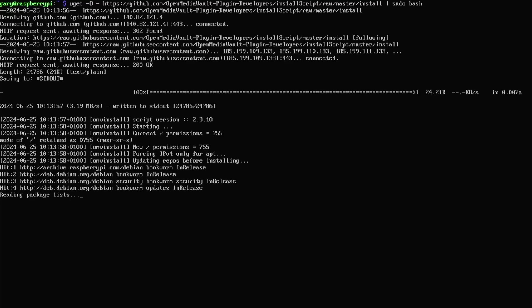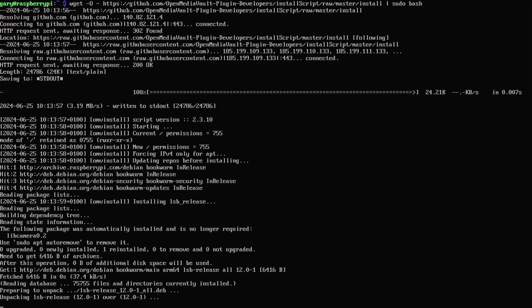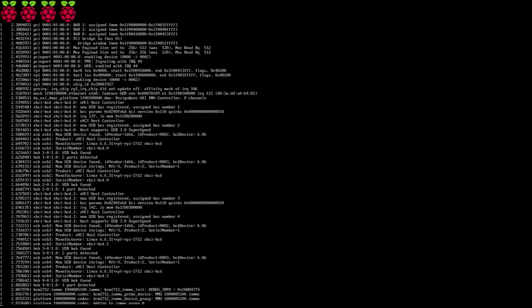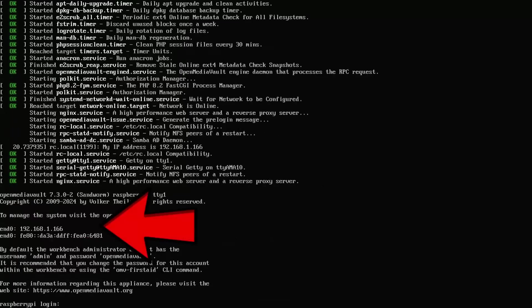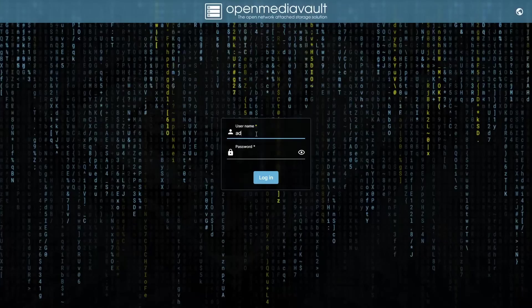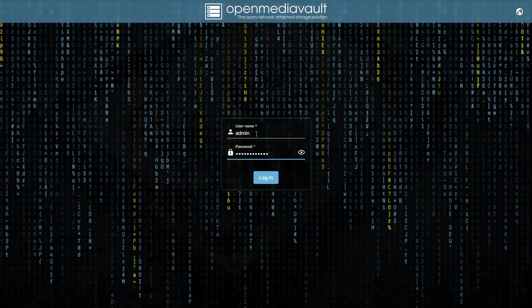Once the script is done, it will automatically reboot. You'll then be shown information including the IP address of your device, and handily the username and password for the OpenMediaVault default login. Point your web browser to that IP address and use those credentials to log in.